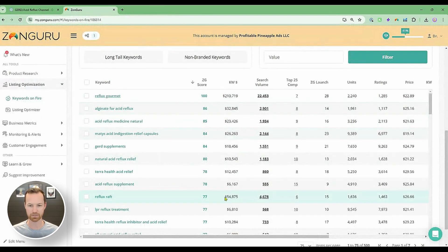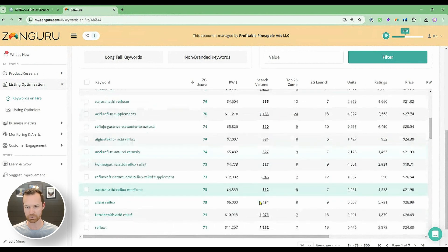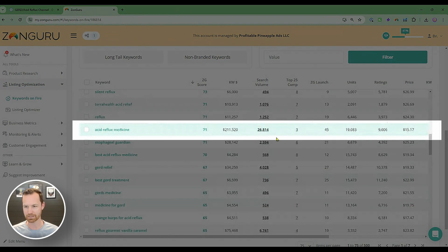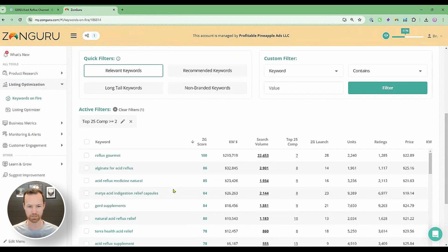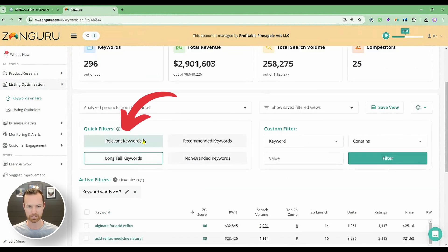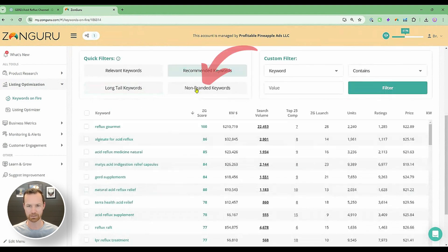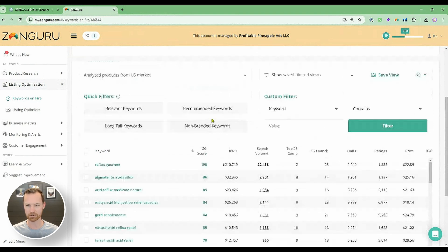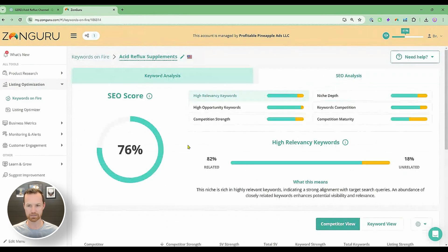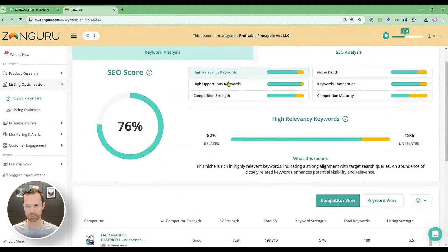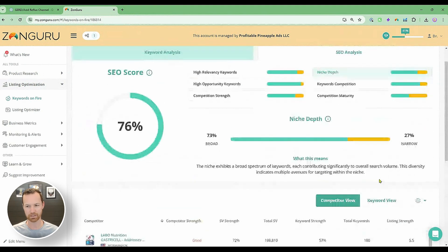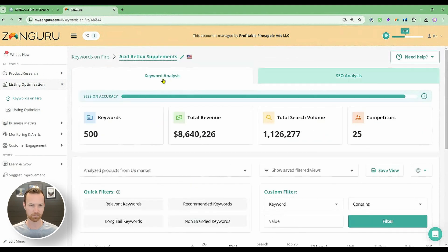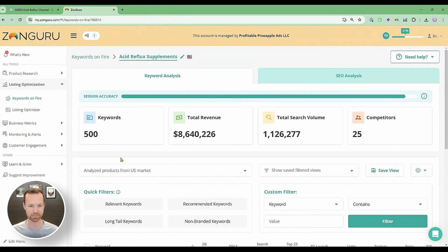There are a lot of different keywords here, name brands and everything. You can apply a quick filter — top 25 competitors, greater than two words, to get long-tail keywords, and non-branded keywords to get rid of all the brand names. There are lots of filters you can do, and you can also look at the SEO analysis for a bit more insight. I'm not going to go too deep into that because that's not our focus today. We have our list of keywords, and that's what matters. Now I'm going to go into Listing Optimizer — this is where we're going to build our listing.